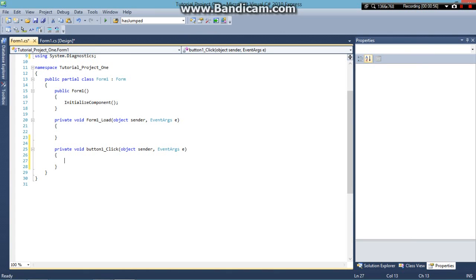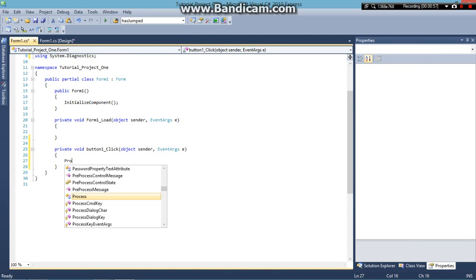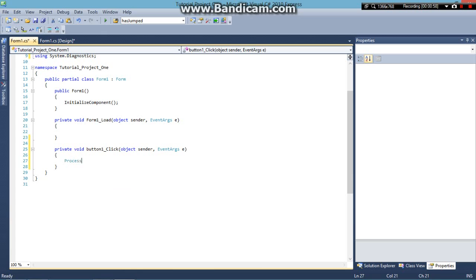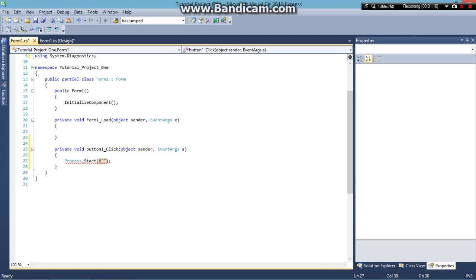So what we're going to have to do is type in Process.Start and then parentheses and then semicolon. Now inside the parentheses we're going to need to put the at sign followed by two quotation marks.